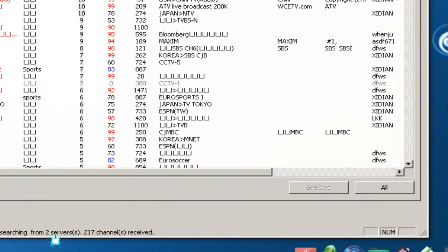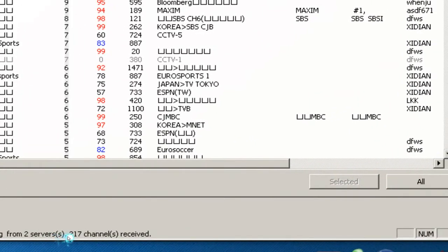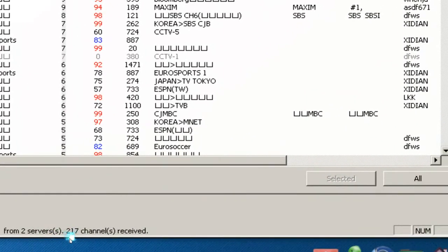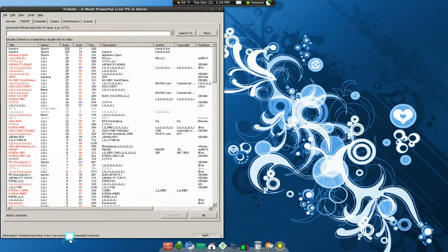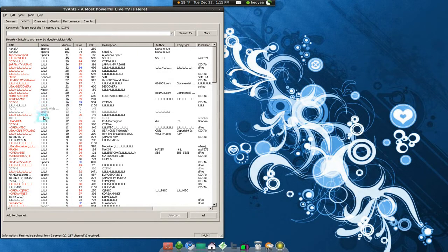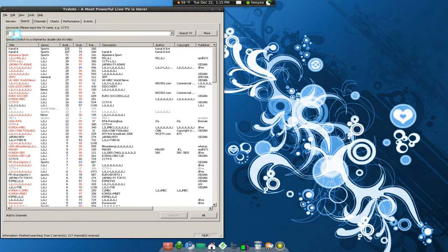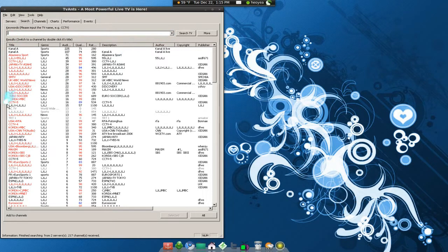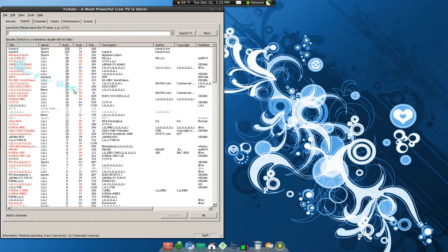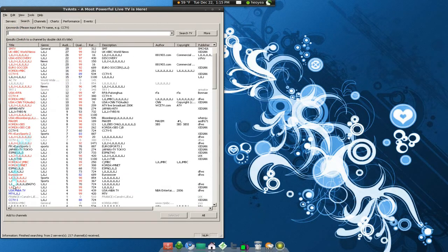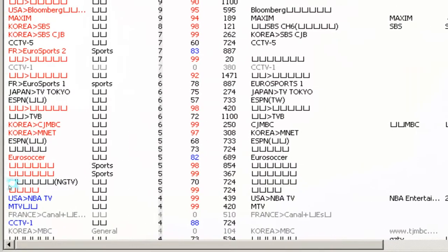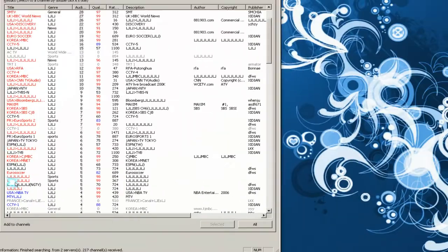You see, there you go - two servers, 217 now. These are just the channels you can choose from. I don't really recommend using the search feature because most of these are in another language. But if you search for ESPN or soccer or something, then yeah, it'll come up. Most of these characters, I don't know what that is.